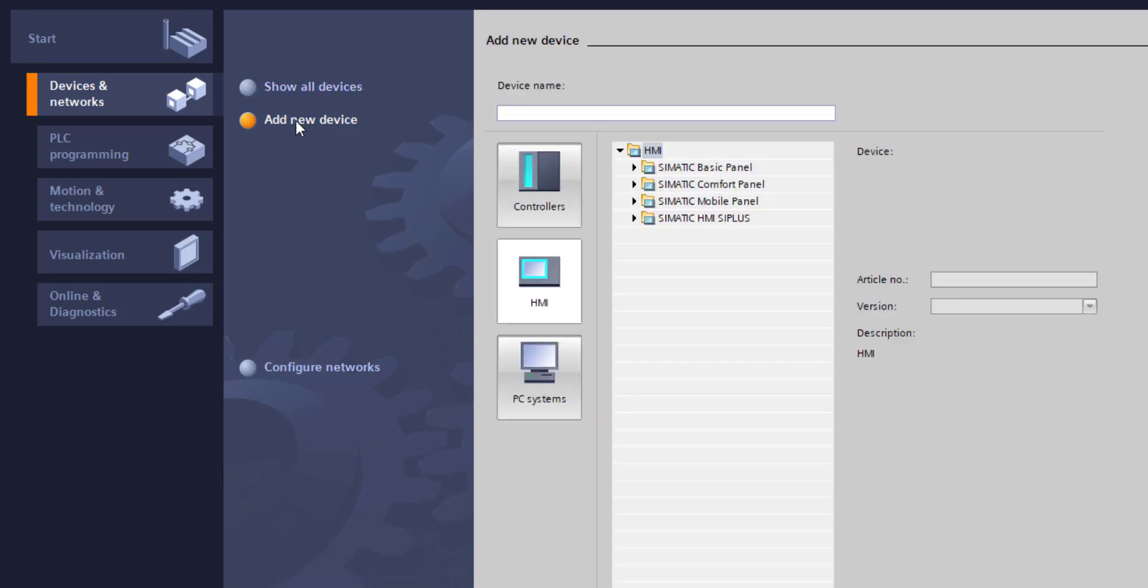I'm going to put a PLC on here which I have, and an HMI. I'm going to choose it from the library. I don't actually have a connection to an HMI on this project hardware-wise, but I'm just going to use one to show you how you can simulate and add devices.